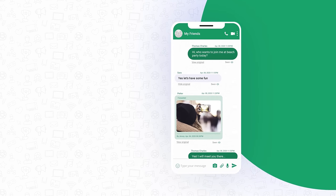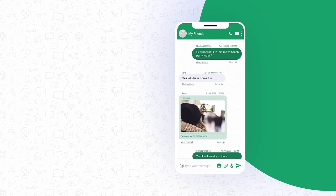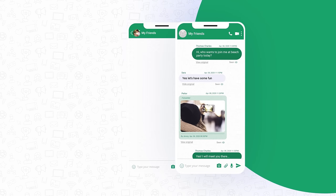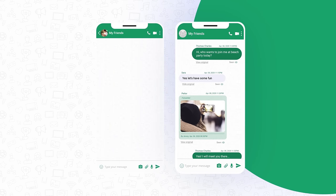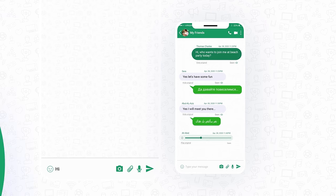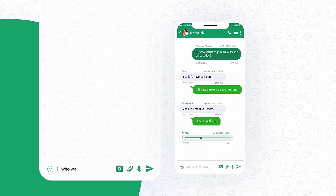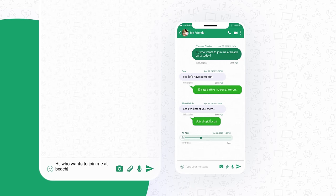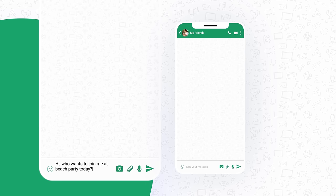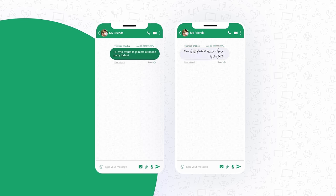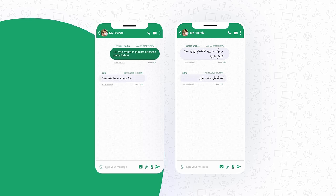What makes CalamTime special? Whether two or more people understand the same language or not, it doesn't matter. The app allows each user to choose a preferred language. Every piece of communication that they send or receive automatically gets translated to the receiving user's language.